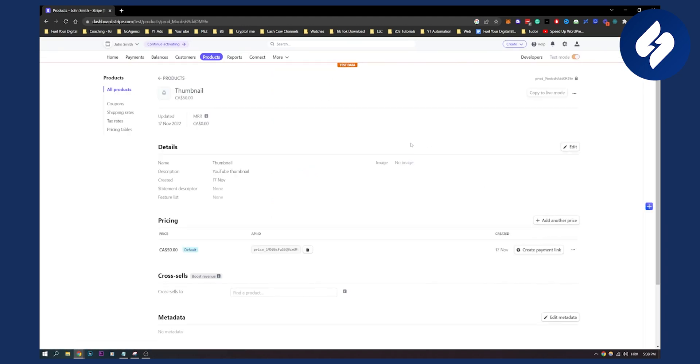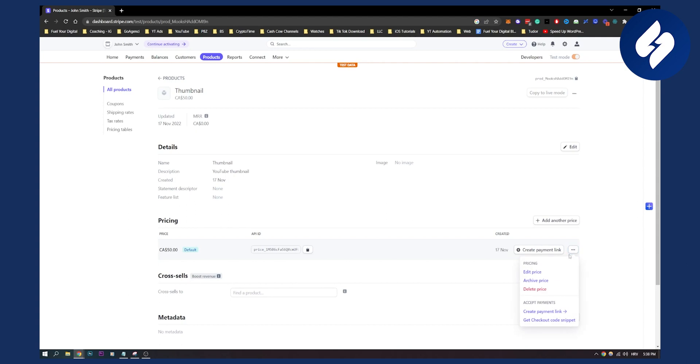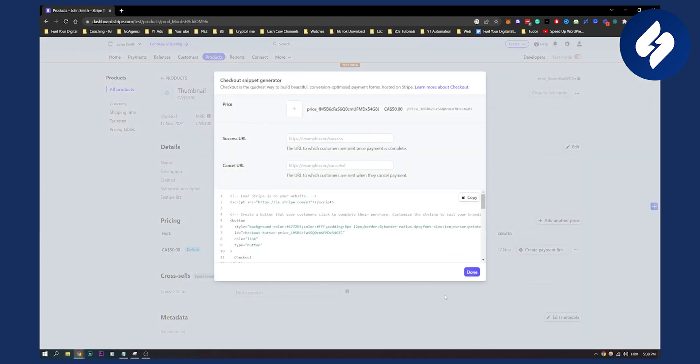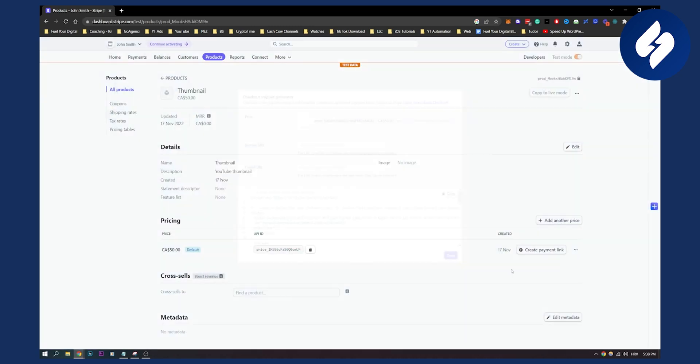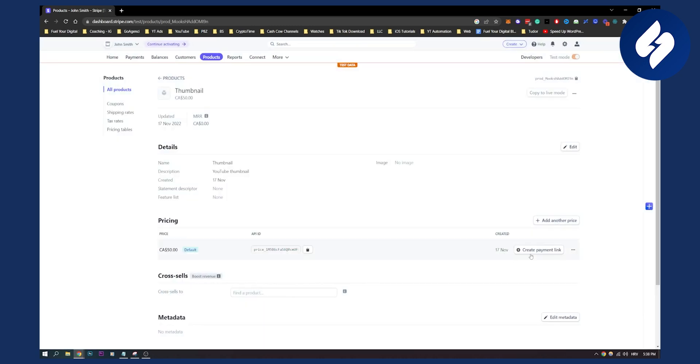And right now, as you can see, we have a product right here. Now we can create a payment link for this product, or we can go to three dots and get checkout code snippet. This is basically a button that we can put on our website if we want.